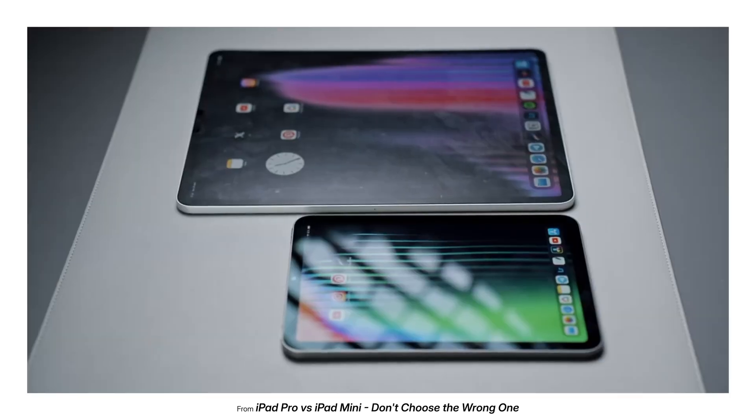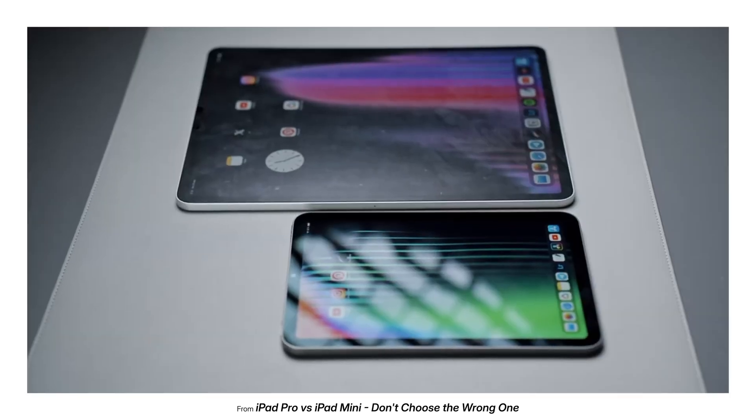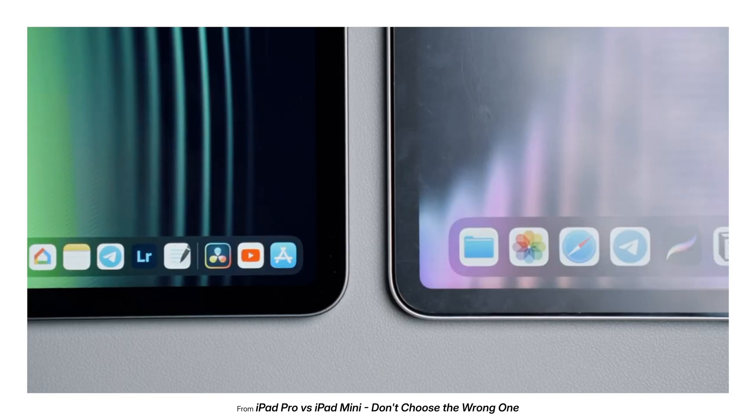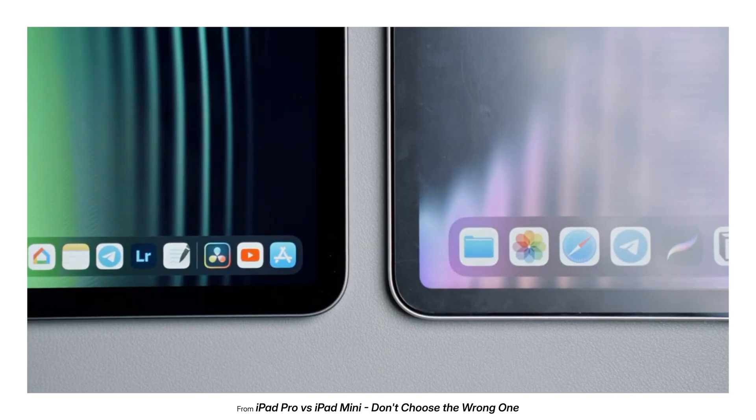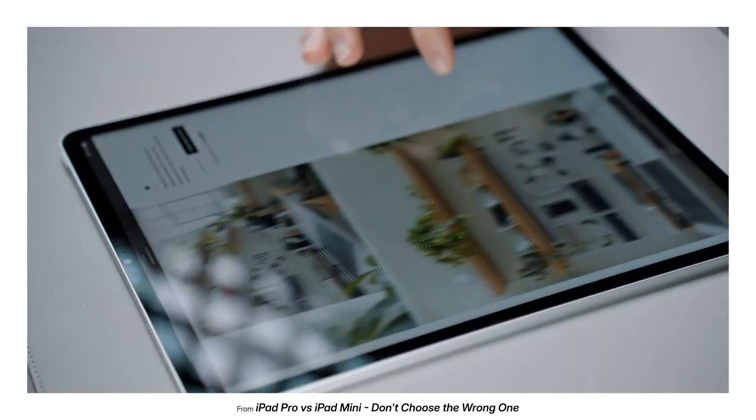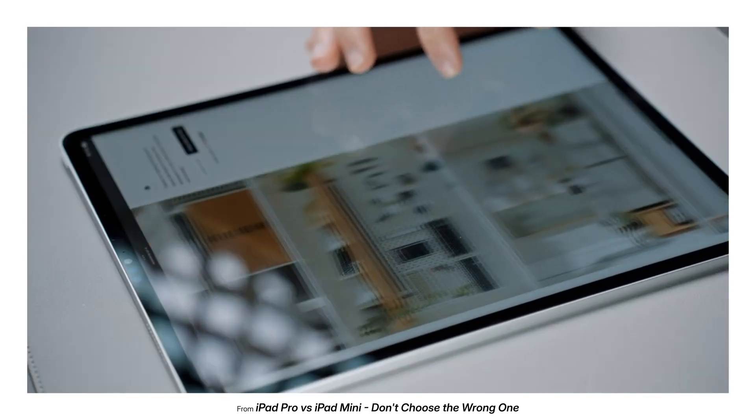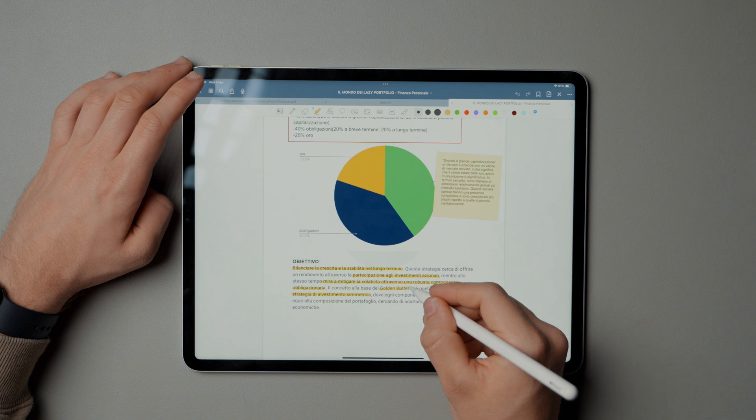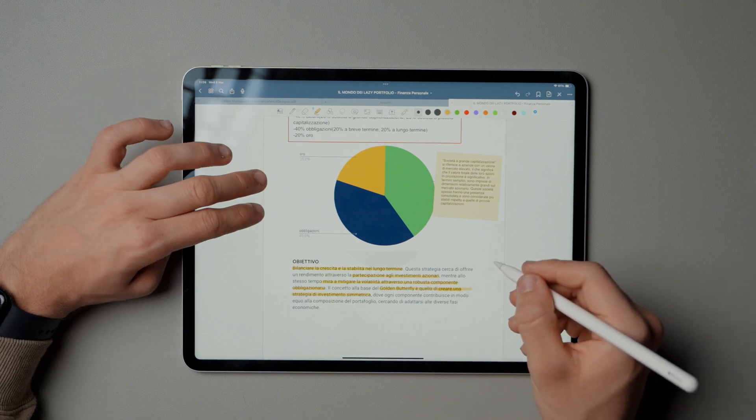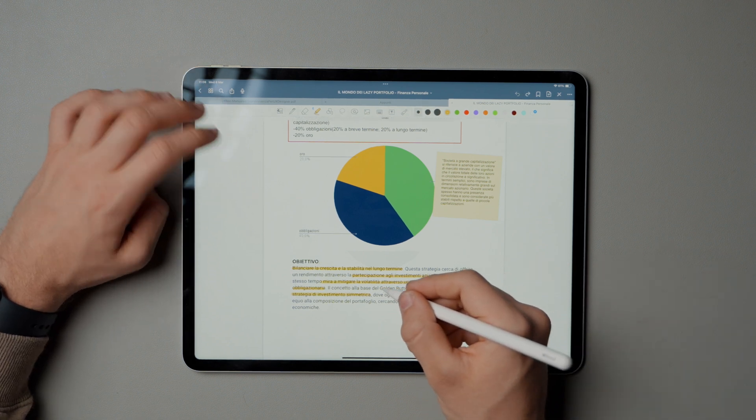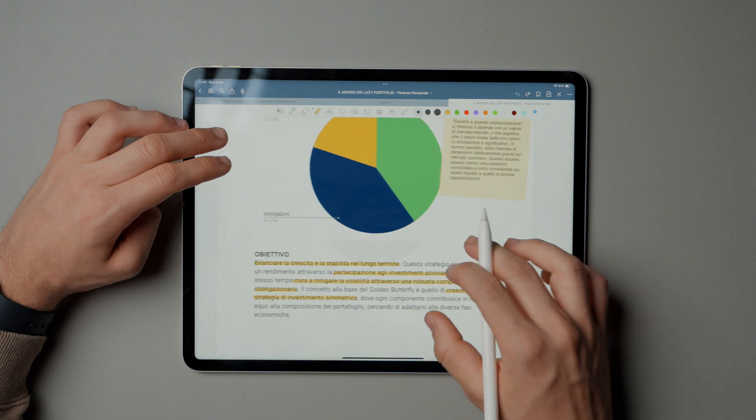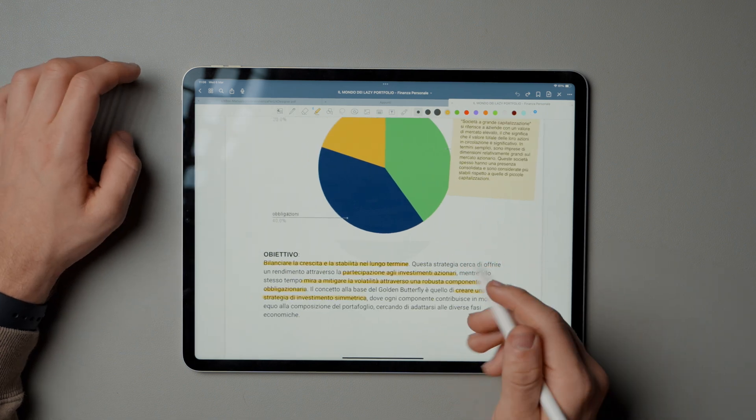However, it's essential to note that, over time, the paper-like film may develop slightly wear, potentially making the screen appear less defined. Despite this drawback, many users find the enhanced writing and drawing experience well worth the trade-off.